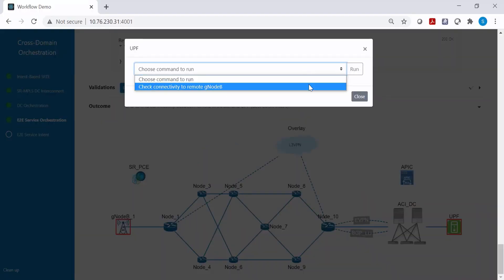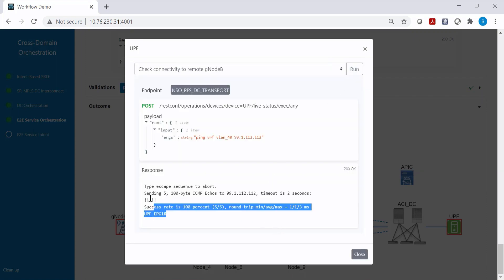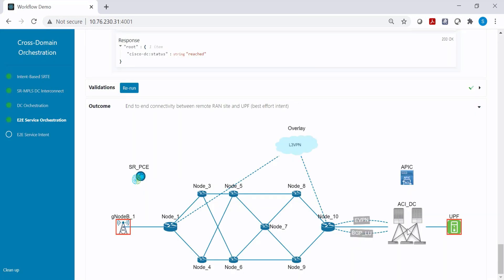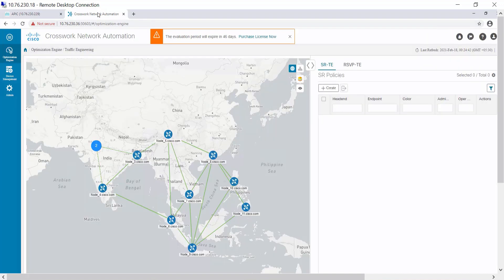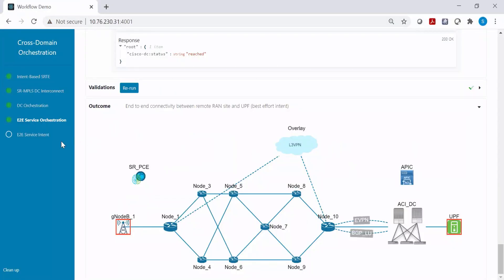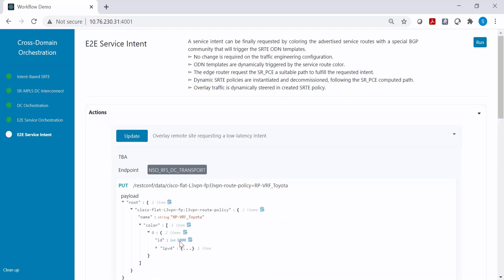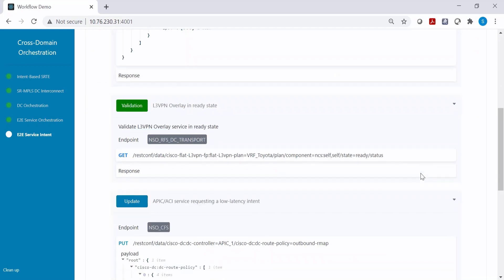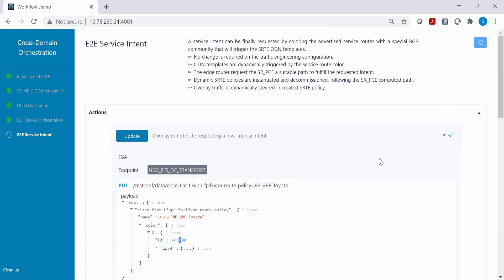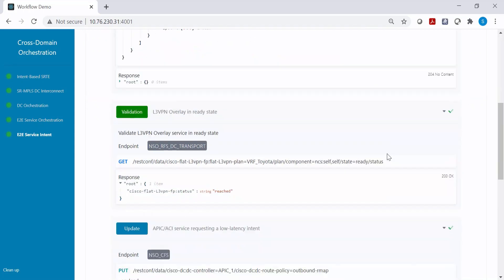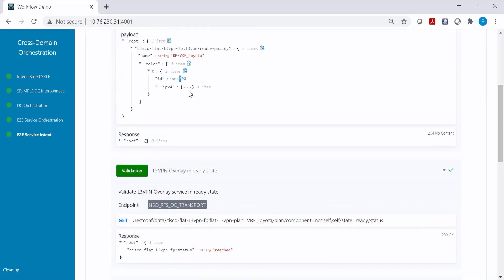Let's now validate whether the UPF can ping the gNodeB. We can see the ping is successful — but at this point it's a best-effort service. Now let's color the packet of this particular UPF with value 1000 and verify whether the SR policy gets instantiated. In the Crossworks network automation tool, we can see there is currently no SR policy. We execute the service intent, configuring the BGP community value 1000 for the UPF prefix.